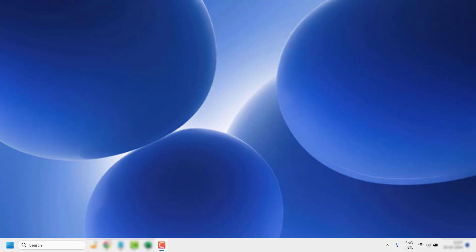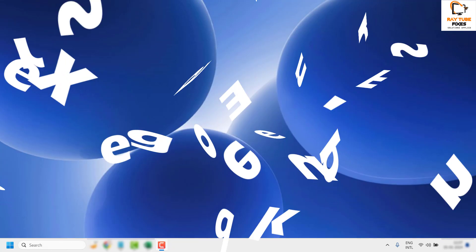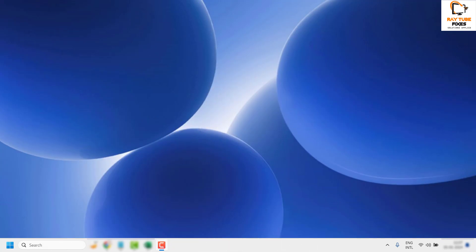Good to everyone, you're watching Radio Fixes. In this video I'm going to talk about how to fix if you're not able to open Excel, or if your Excel is going to a not-responding state, or if it hangs or freezes while you're working in the Excel application. There are a couple of steps you can try to get this issue resolved.